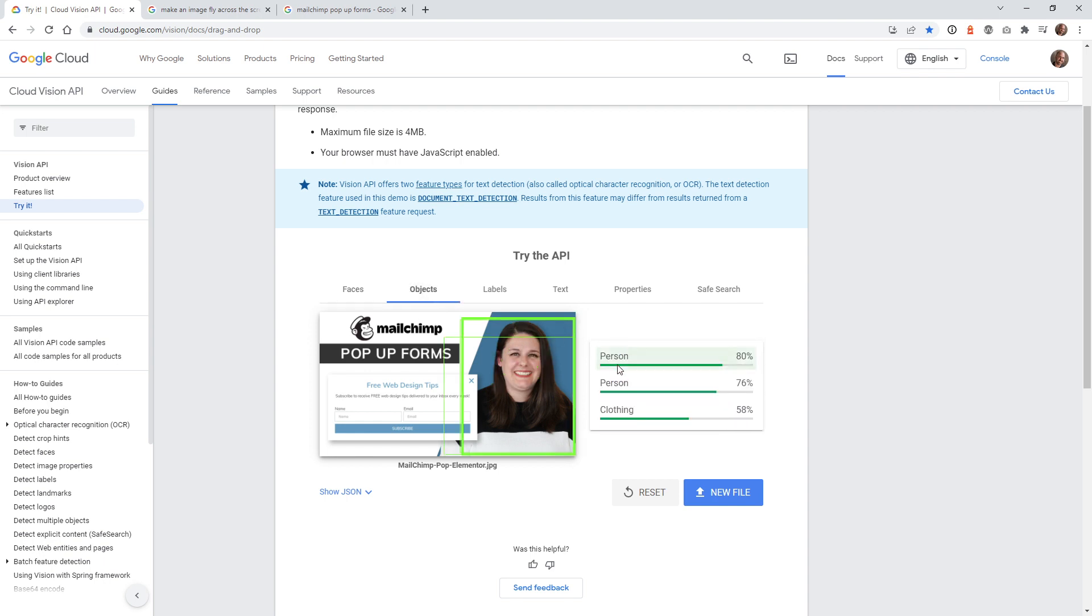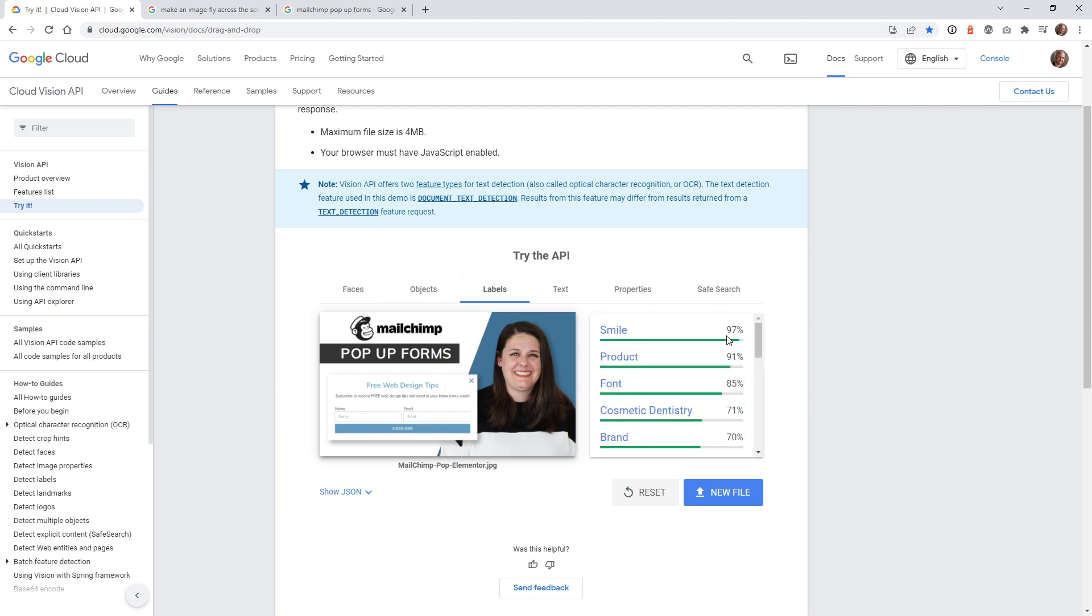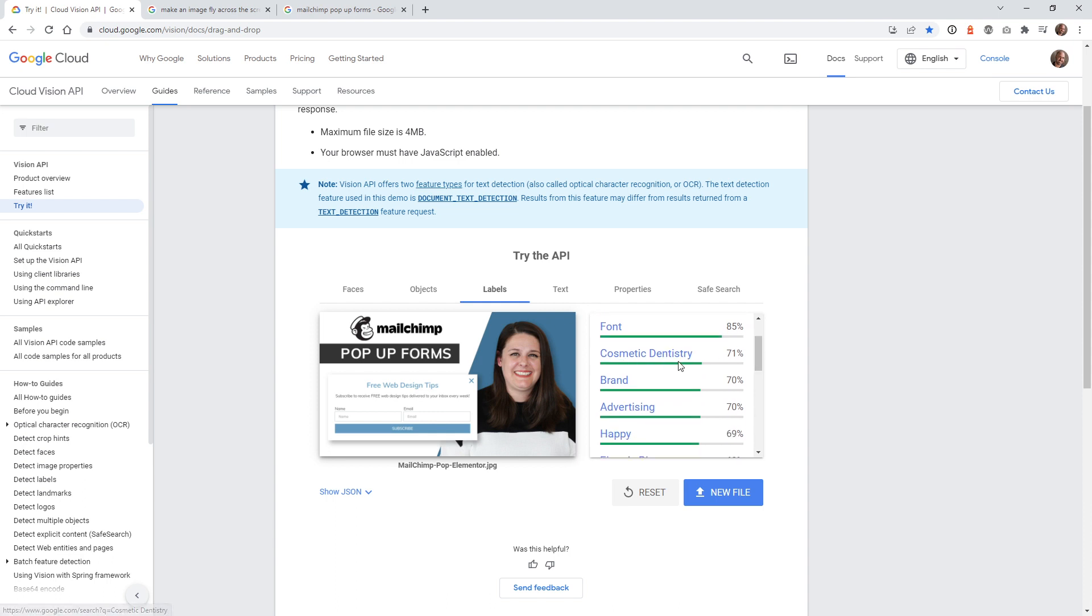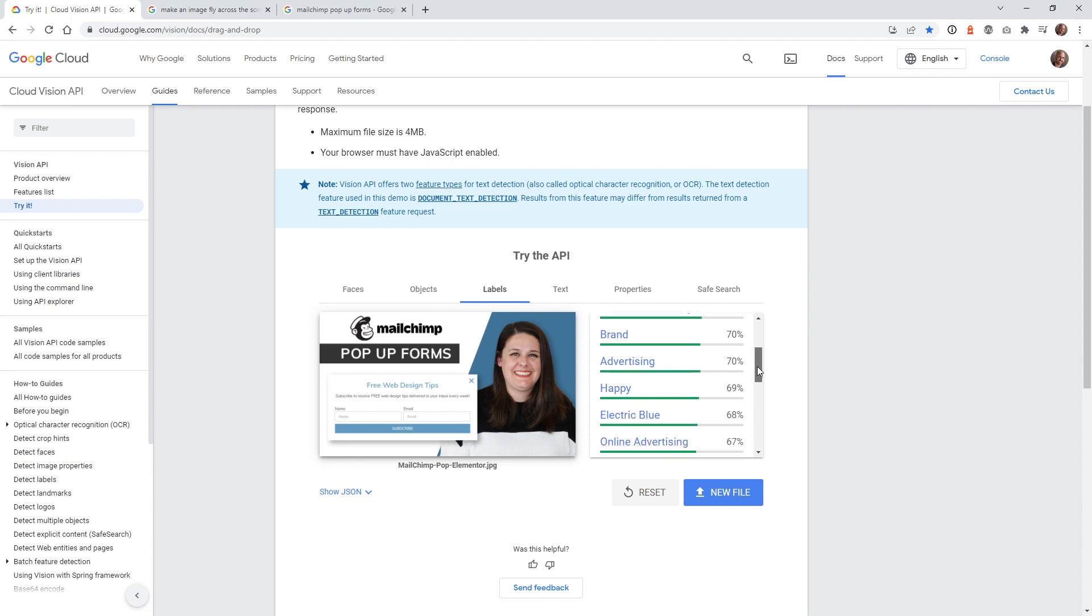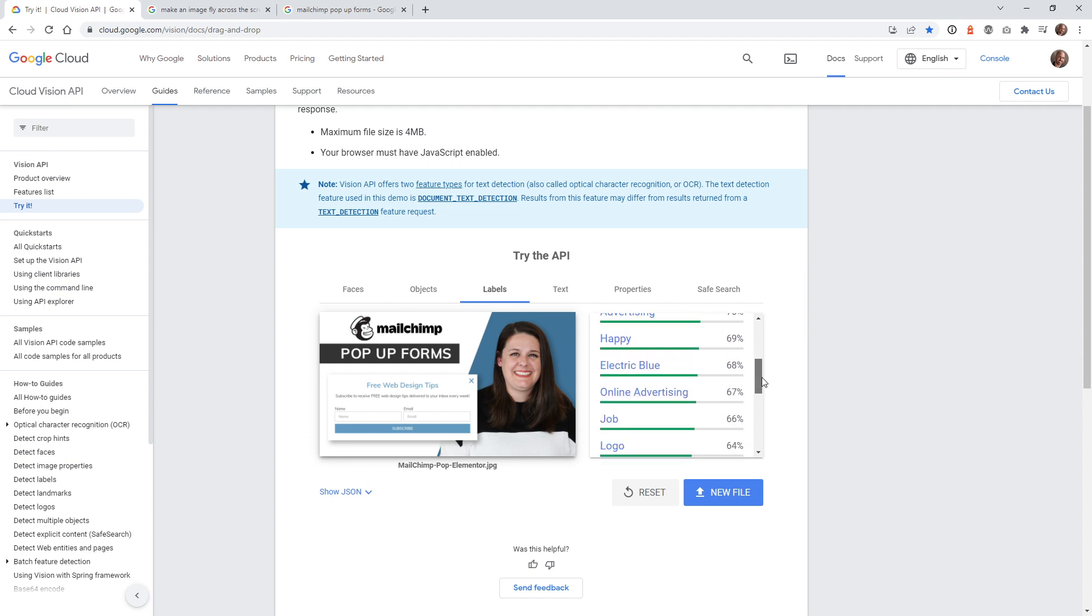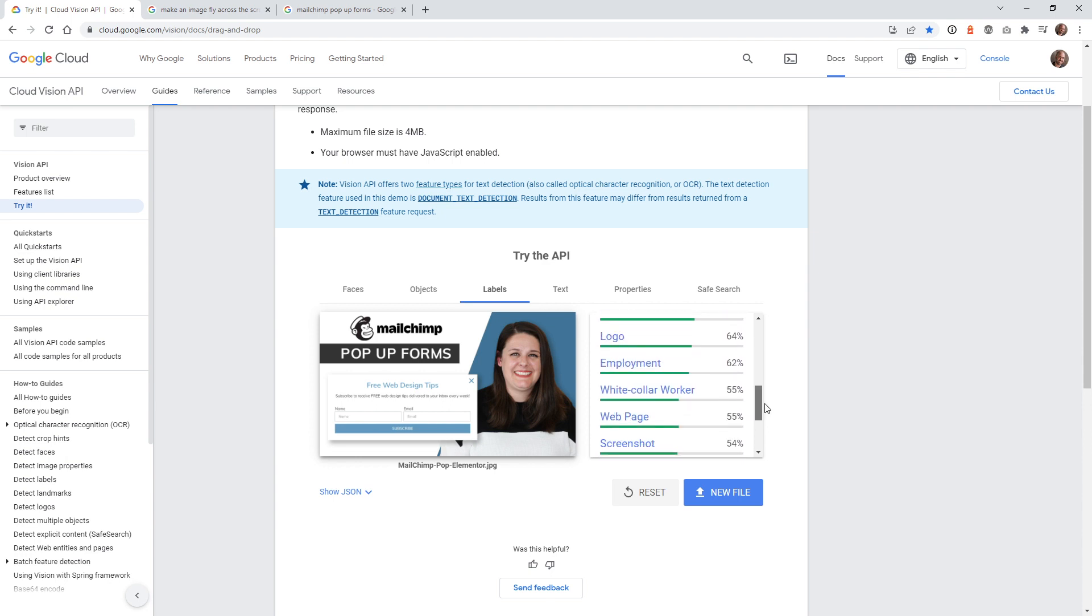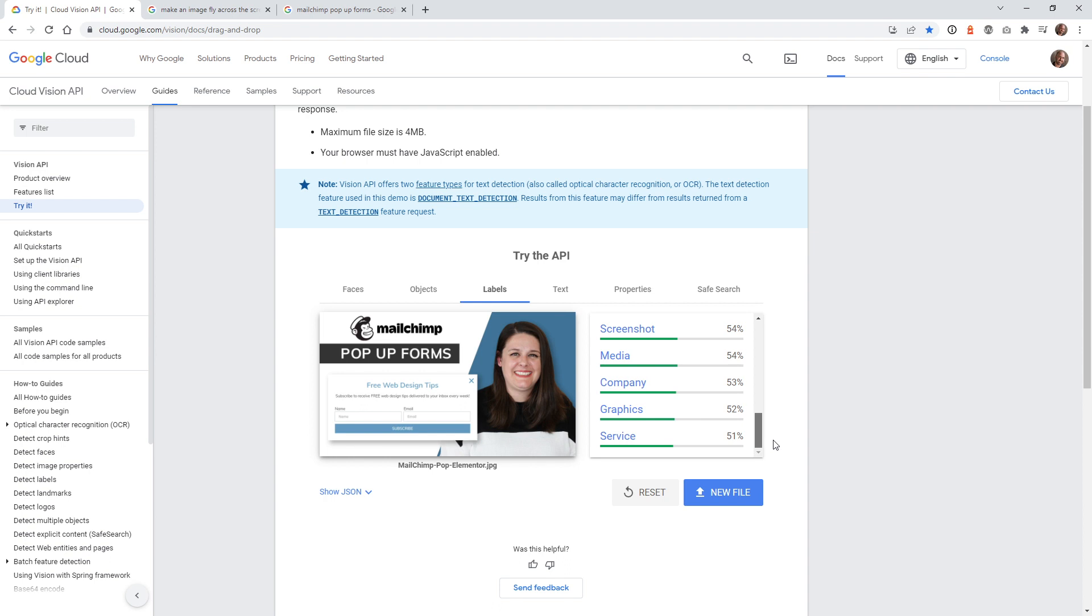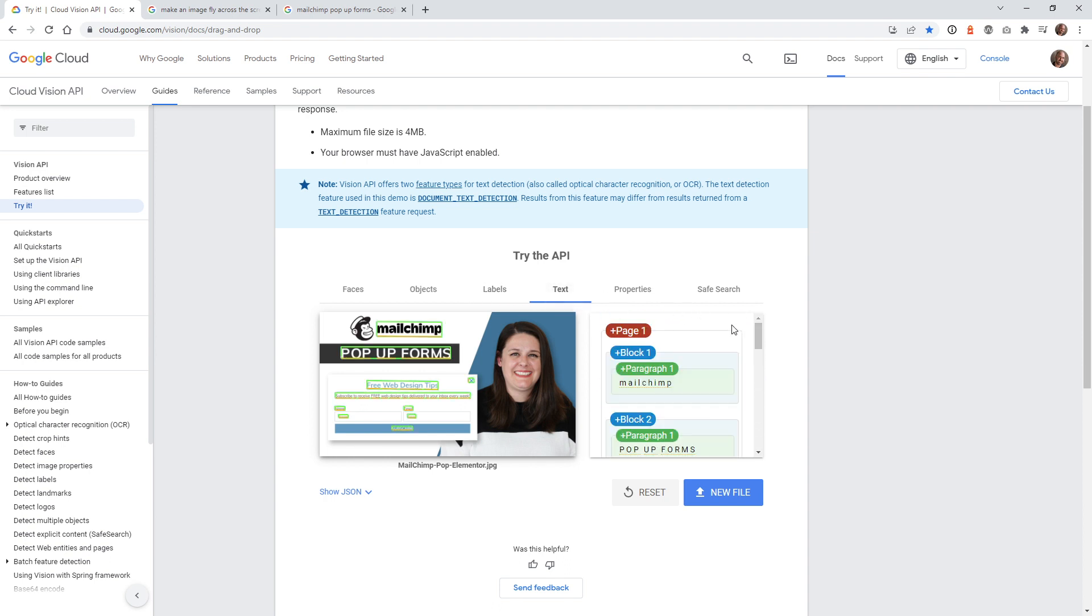If you go underneath objects, it's got person, person clothing. So it's pretty good right there. We got to make sure that everything is good in here. It thinks that this is a dentistry because she has a good smile, advertising, white collar worker, that type of information. But the text is where we want to make sure.